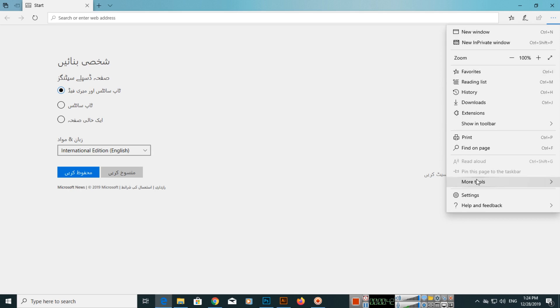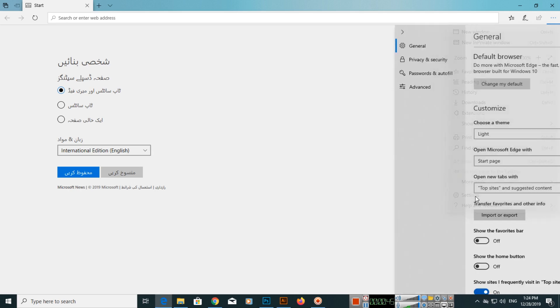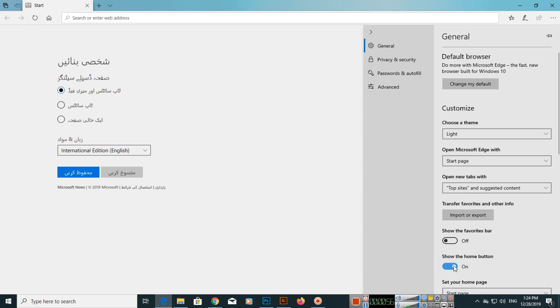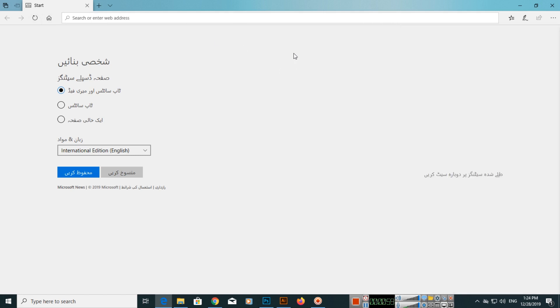Click on settings and here you can see there are different settings you can control. Show the home button—when I click here the home button will appear. You can see the home button has now appeared.